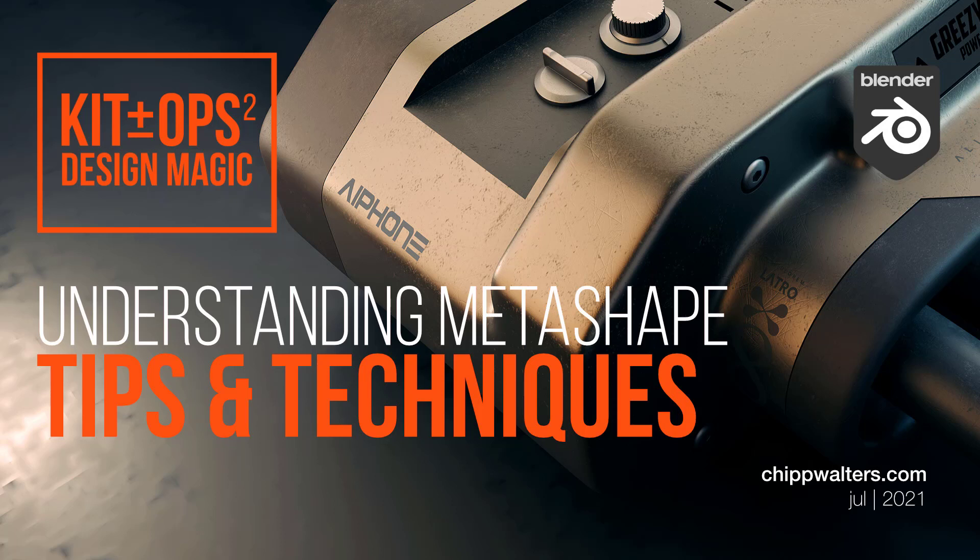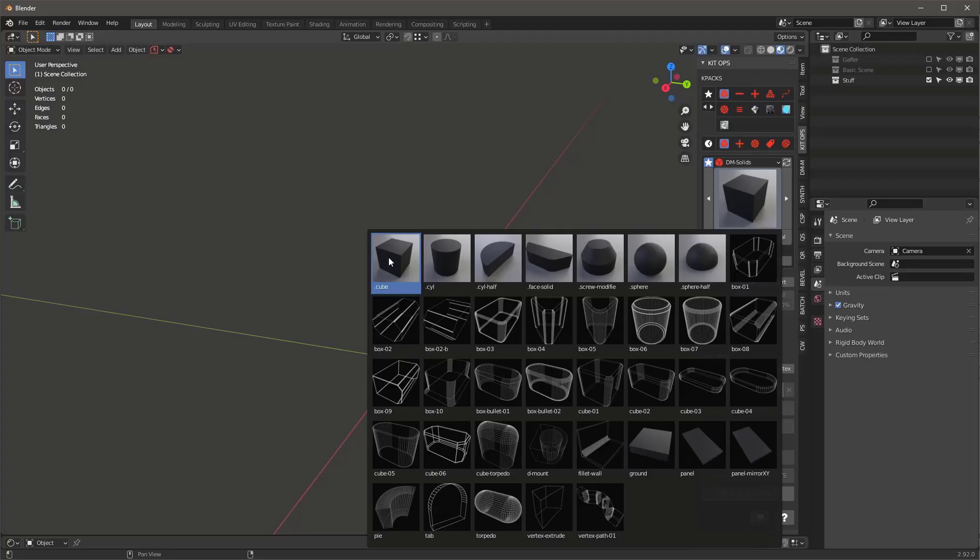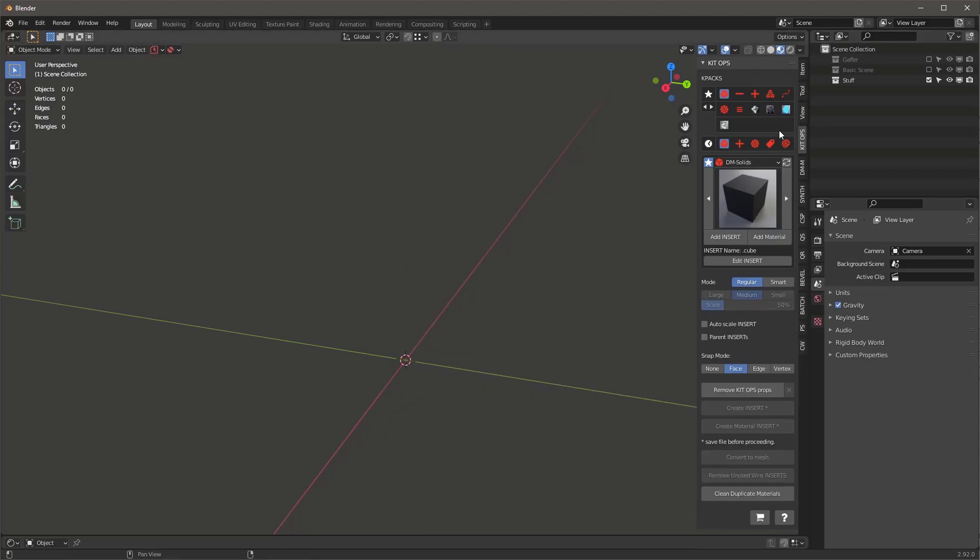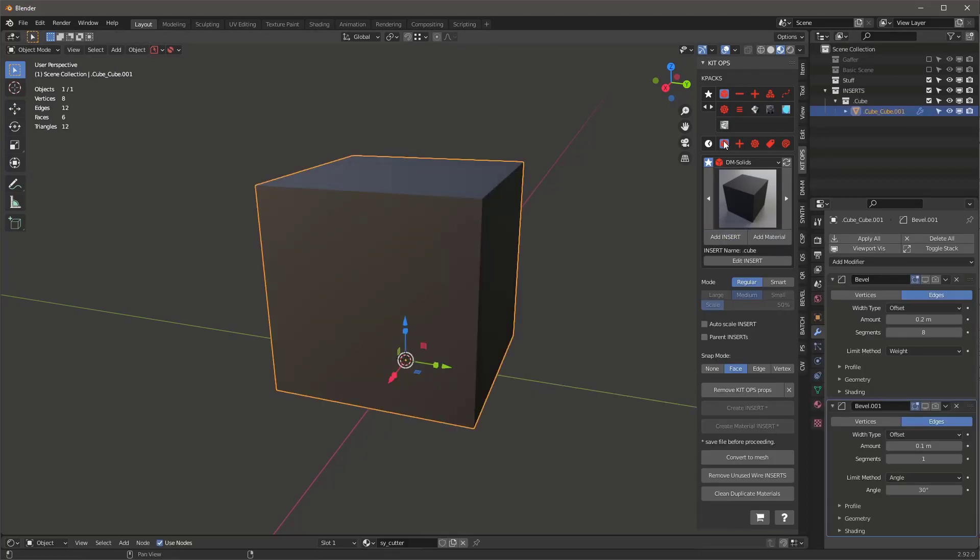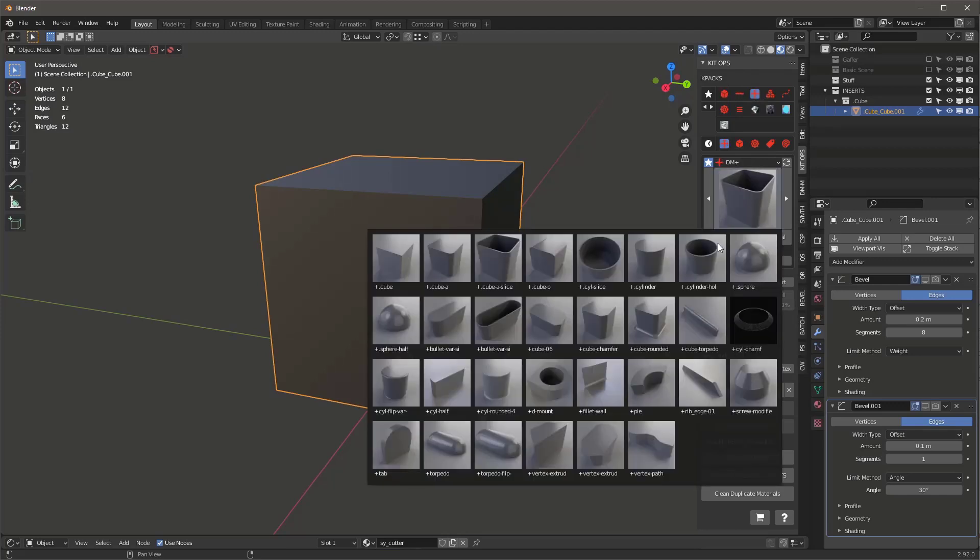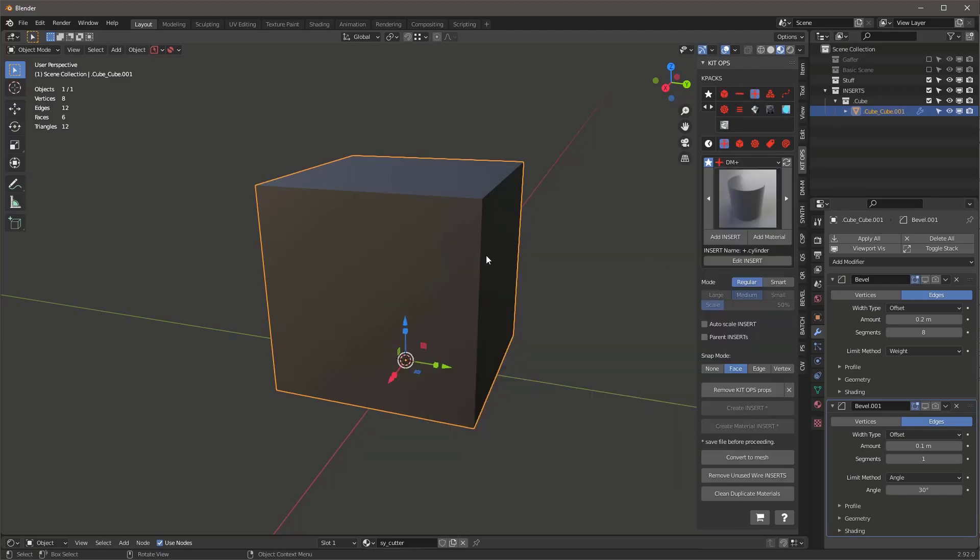Okay, a real quick video to talk about Metashape a little bit. First off, I'm going to add a Design Magic Solid and I'm going to add another union to it, something like this.